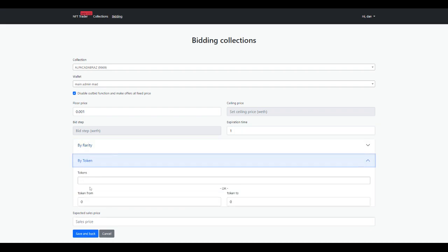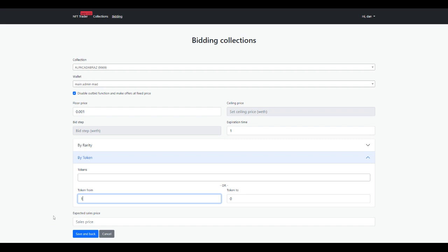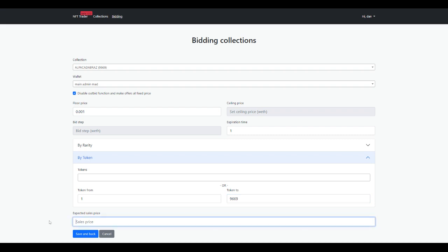When you're done with that, you'll click on what tokens you want to bid on. We can see here there are 9,669 tokens, so I'm going to want to bid on every single one of them. Once that's done, I can proceed to the last step, which is expected sales price.